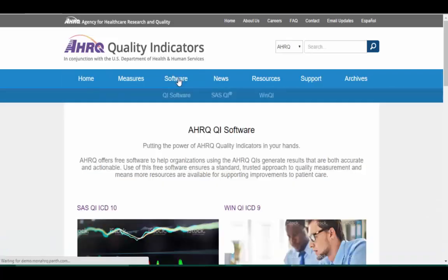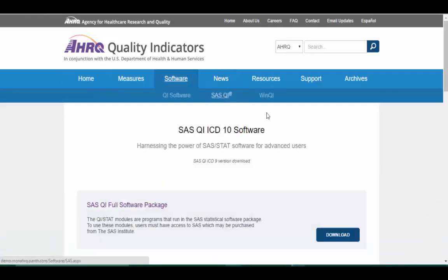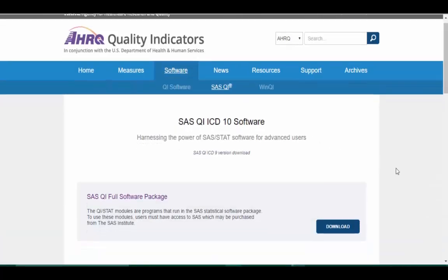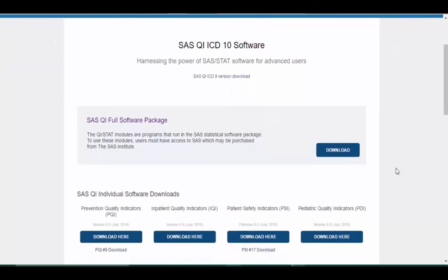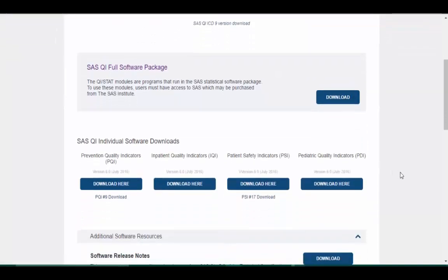You can download the SAS QI full software package which includes all four modules from the AHRQ website, or you can download each module separately.